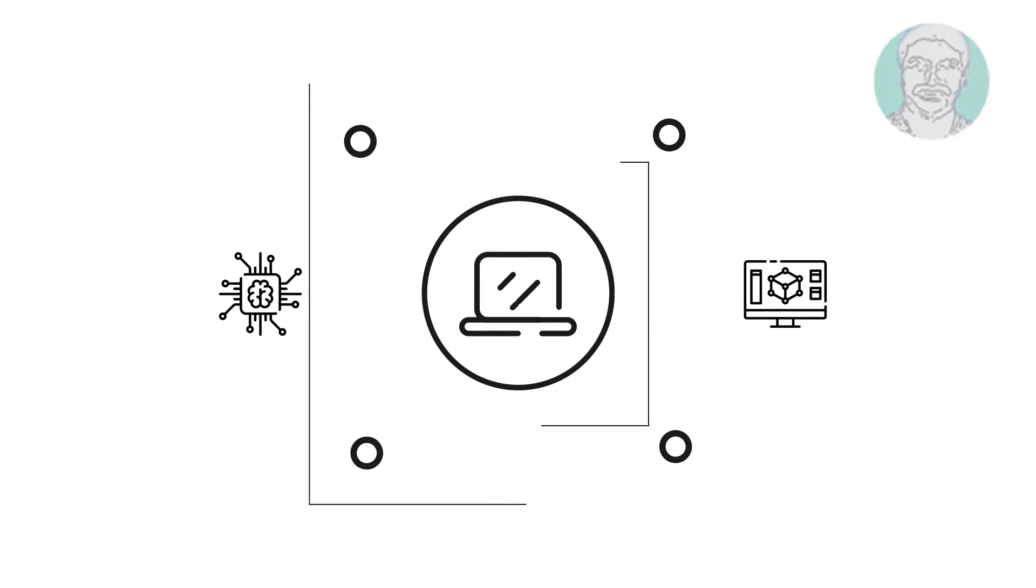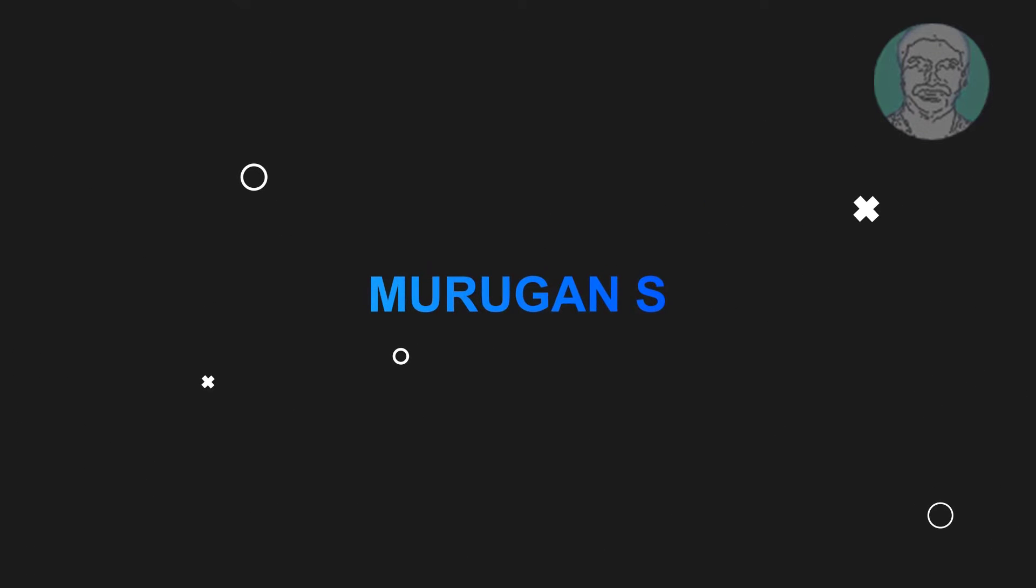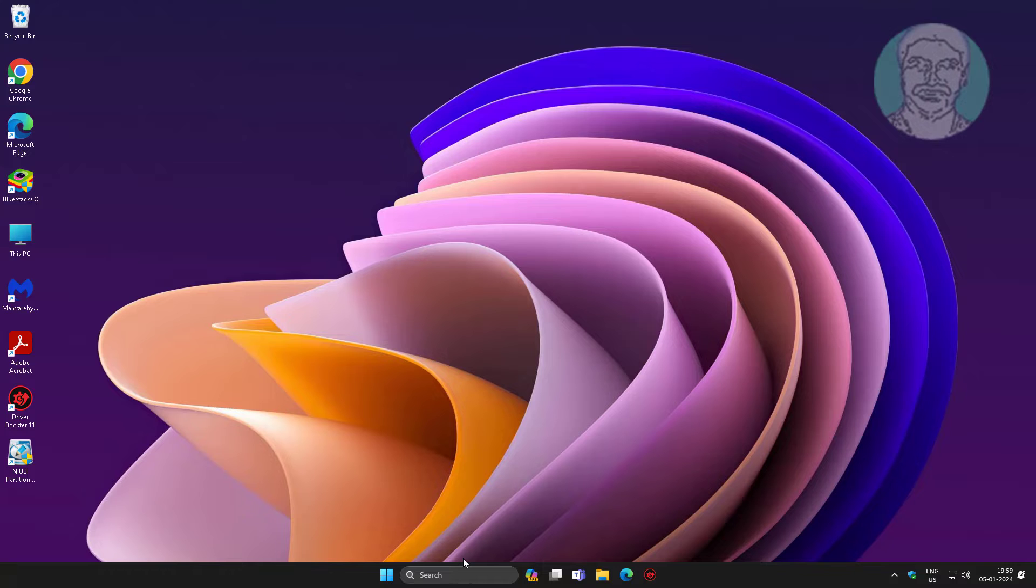Welcome viewer, I am Murigan S. This video tutorial describes how to get rid of Pua Win32 Presnoker from Windows 11/10.